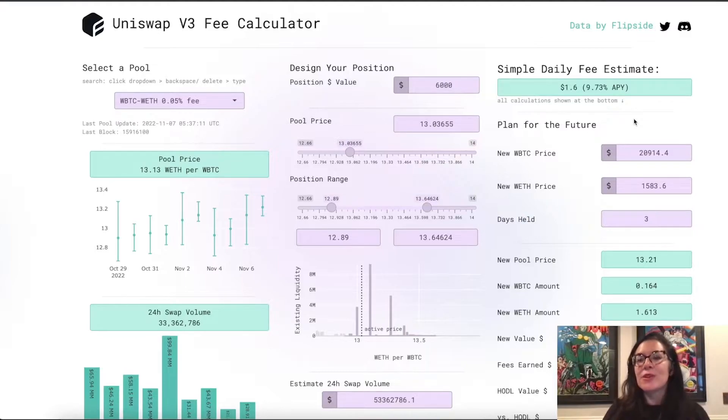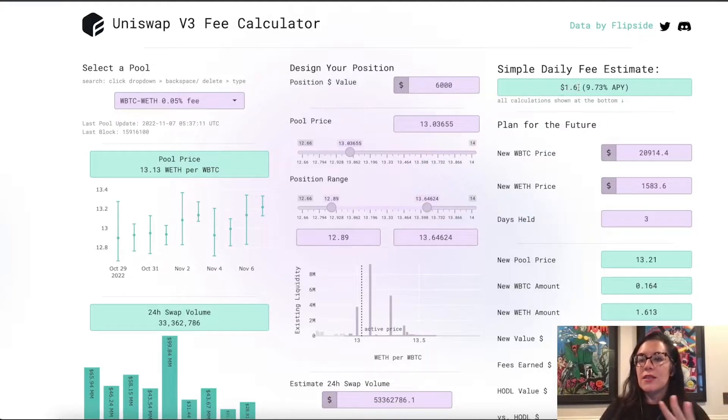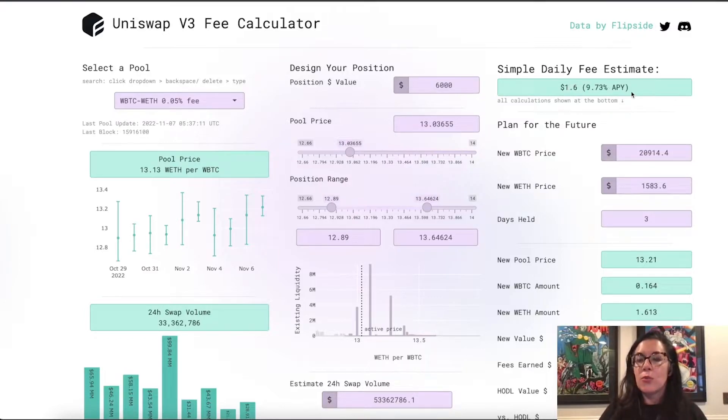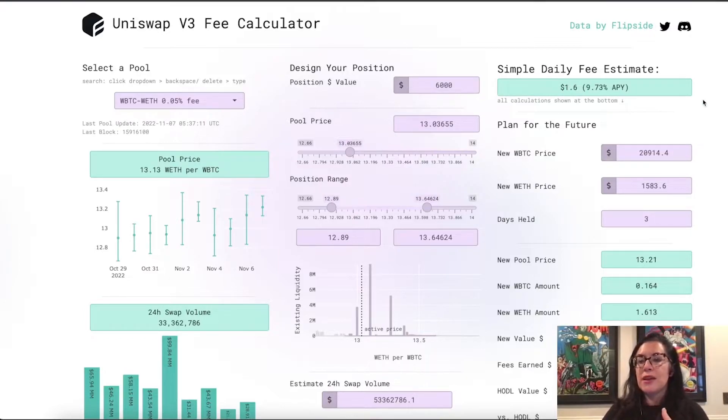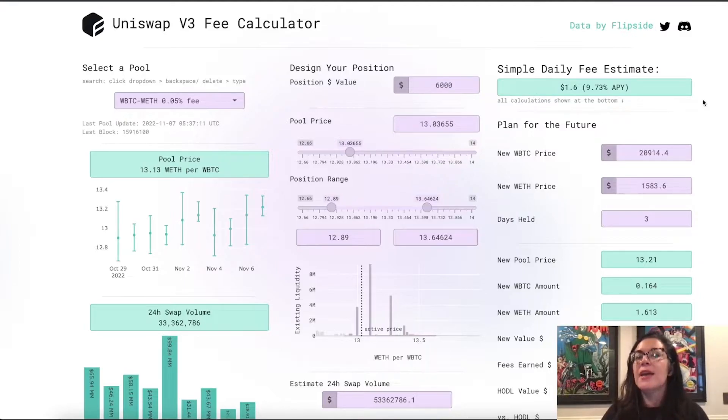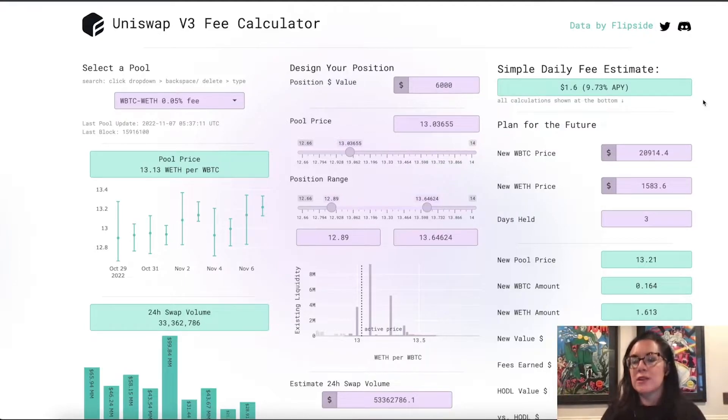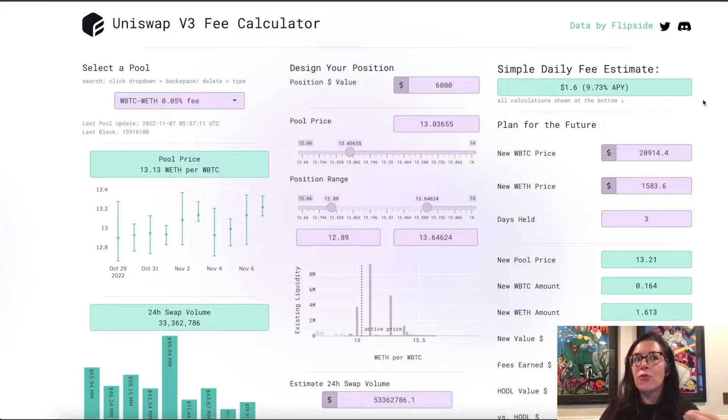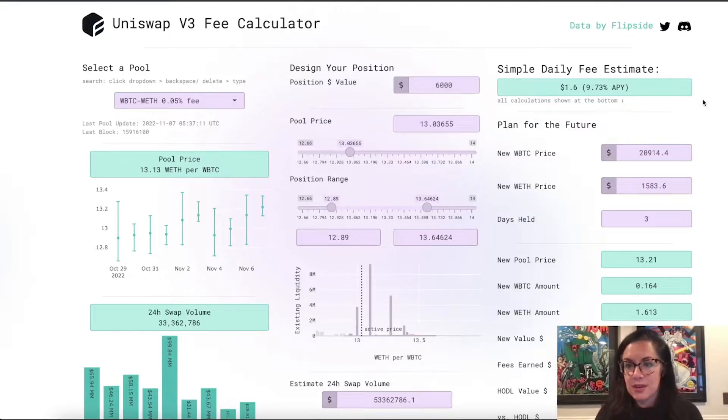exactly the same swap volume, no one else changes their positions. If everything remains exactly the same and the price doesn't really move around too much, then in the next 24 hours, your position would earn this. So, in this case, $1.06, which works out to be a 9.73% APY if you could repeat that $1.06 for the next 365 days.